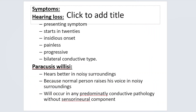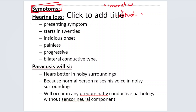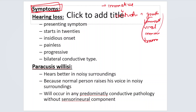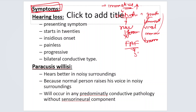Coming to symptoms, the otosclerotic focus most commonly forms in the fistula ante-fenestram area and grows onto the stapes, causing fixation and conductive hearing loss. Various activating factors include genetic factors, hormonal factors, viral infection with measles, autoimmune conditions, antibodies to type 2 collagen, and trauma.